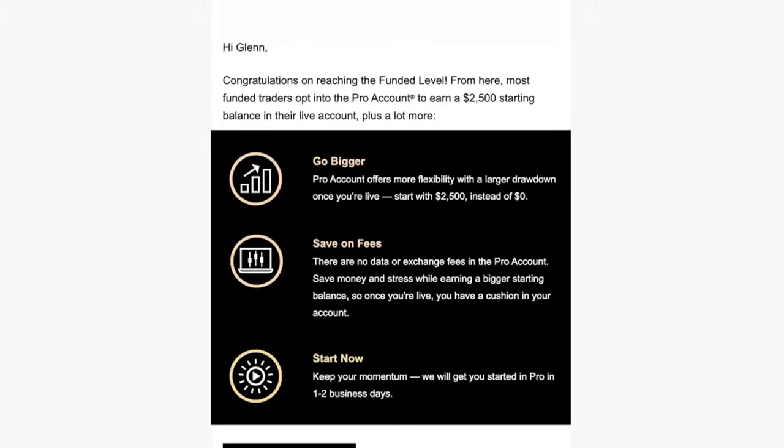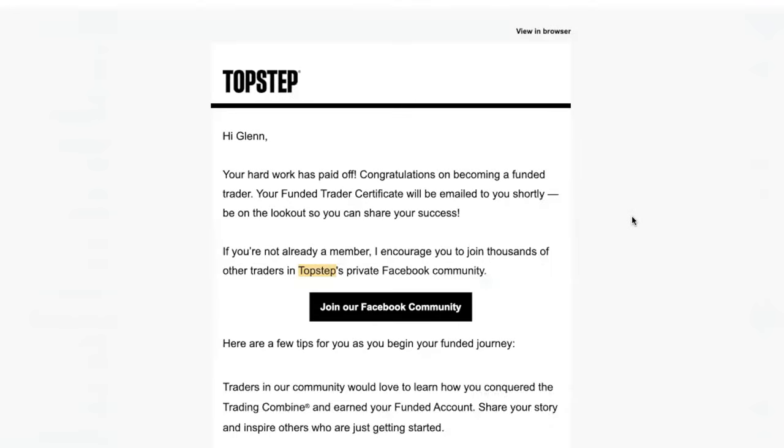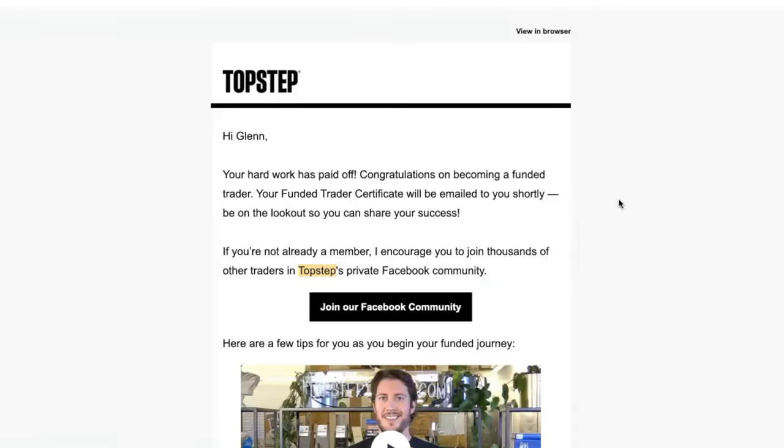Then you have the second option, which is to start in the funded account, the normal swing trade funded account. They welcome you to the family and want to give you a nice message because not everyone passes the trading combines. It does take effort, it does take work.